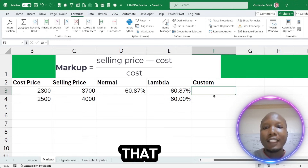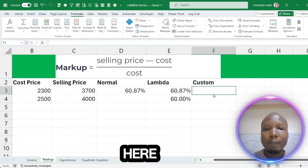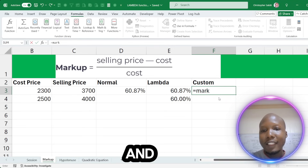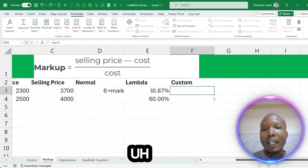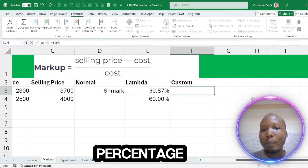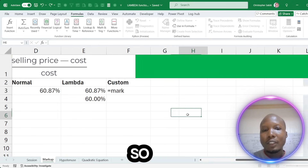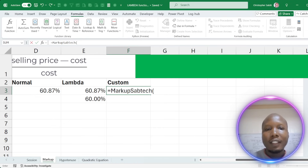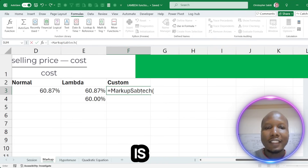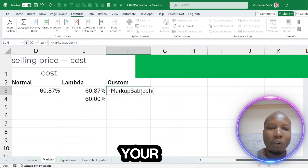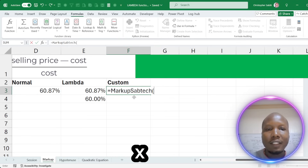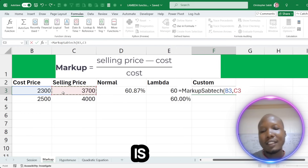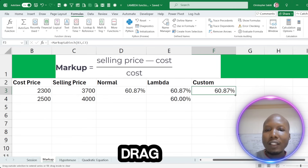Now if I come to this cell and type equals markup_subject, it shows the comment 'Calculating percentage markup.' It is asking me for X and Y. X is the cost price, comma, Y is the selling price. Press Enter and you get the same result. So you can drag this formula down. You have your own formula with your own naming — that is how sweet Lambda customization is.